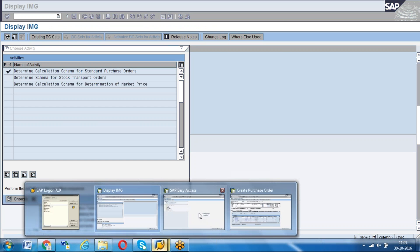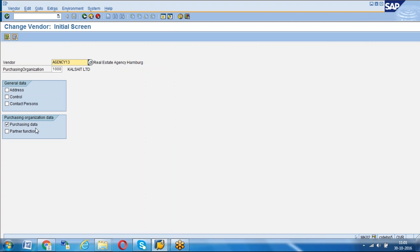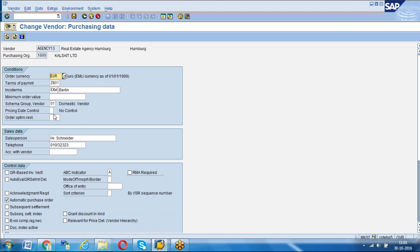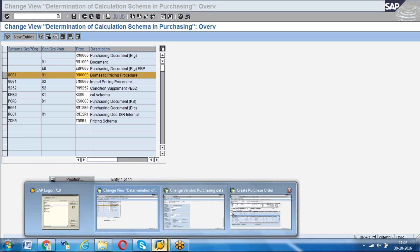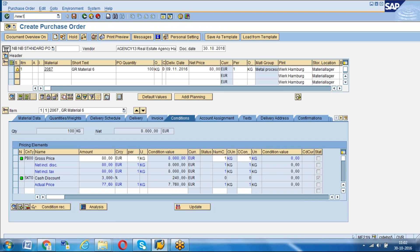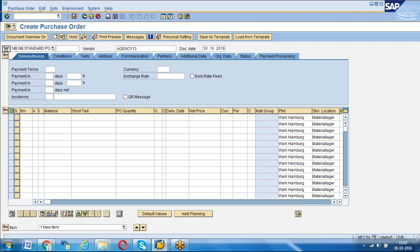Now we go to define schema determination, and go to the step 'define calculation schema.' Here you should have an entry for schema group triple zero one and schema group vendor zero one - we assign one pricing procedure. Then we go to the vendor master. In the vendor's purchasing data, we assign schema group vendor 01. So our purchasing organization 1000 is assigned to schema group purchasing organization triple zero one.